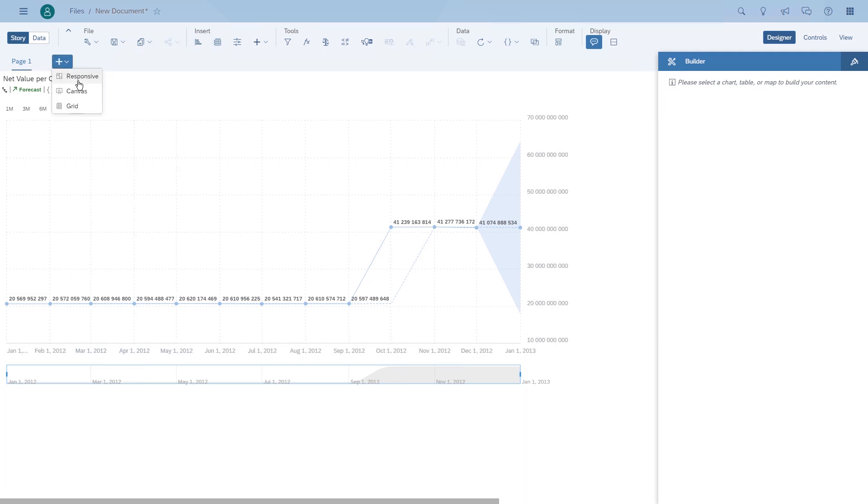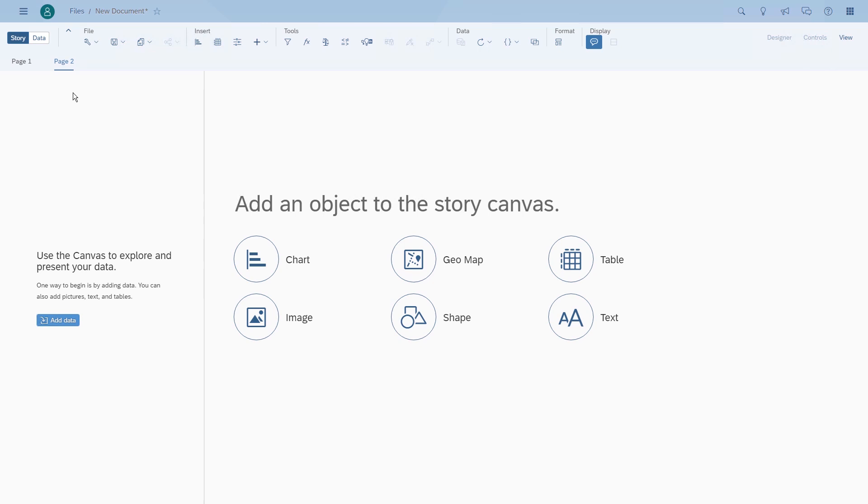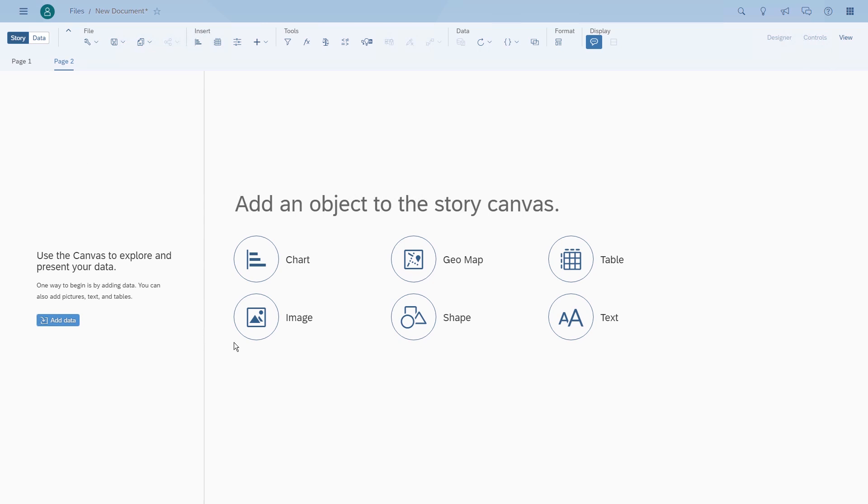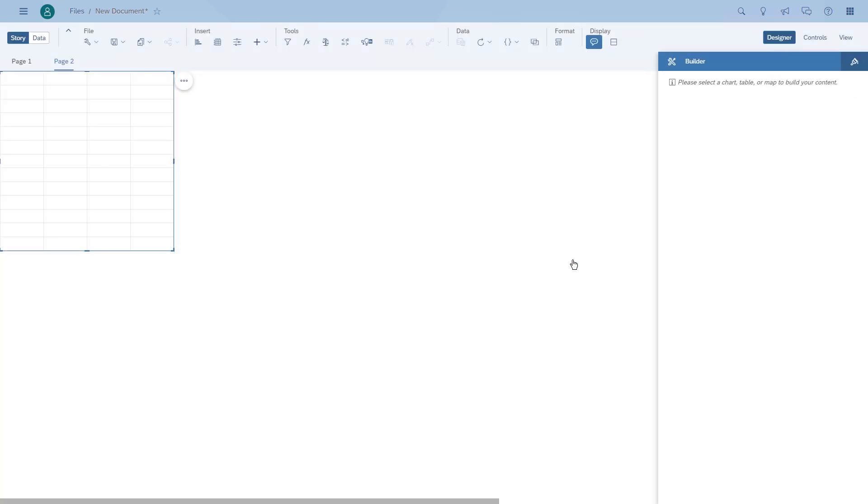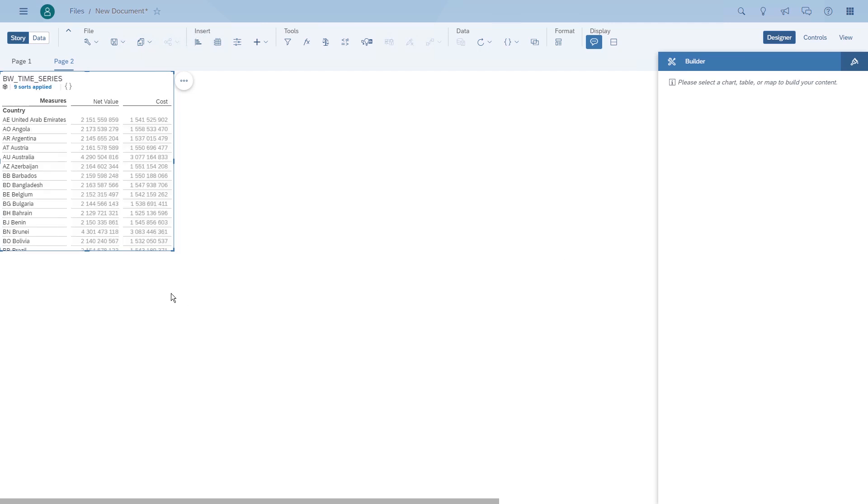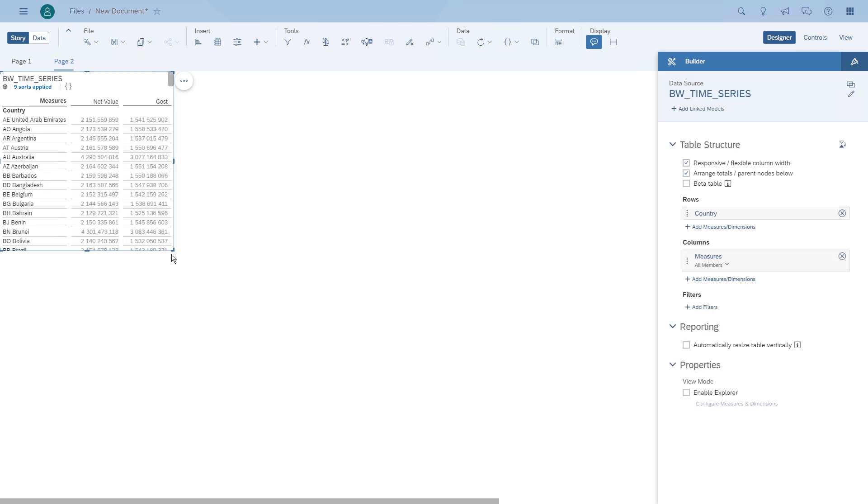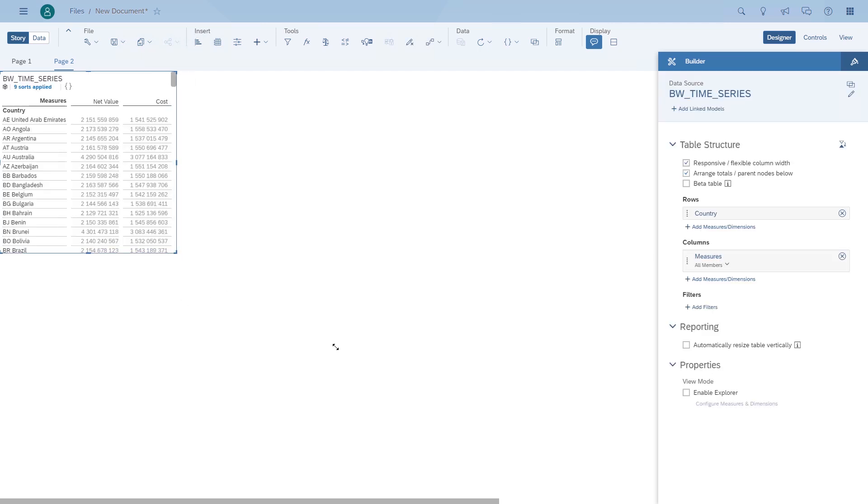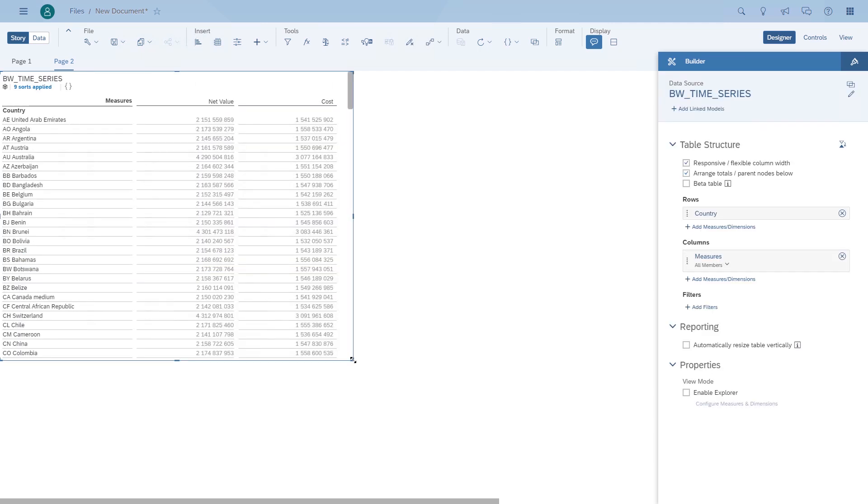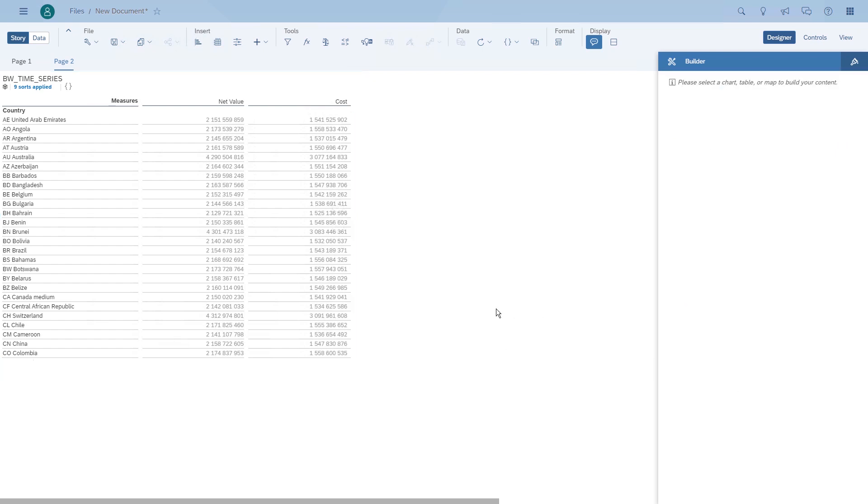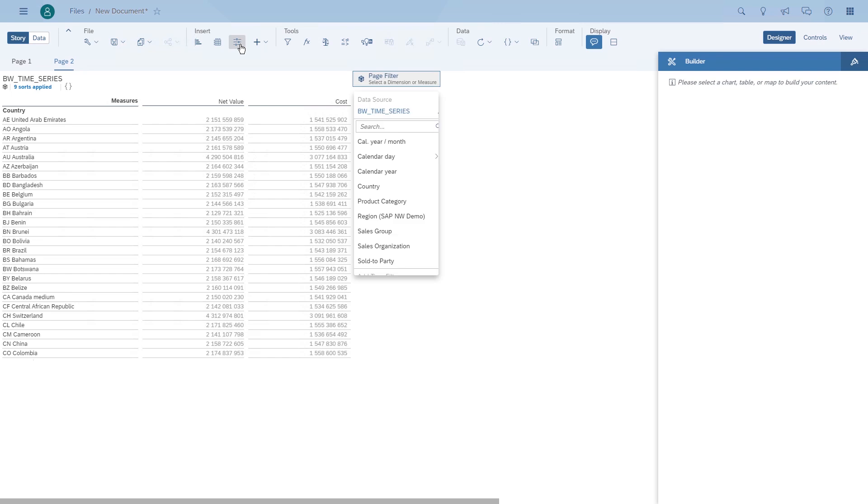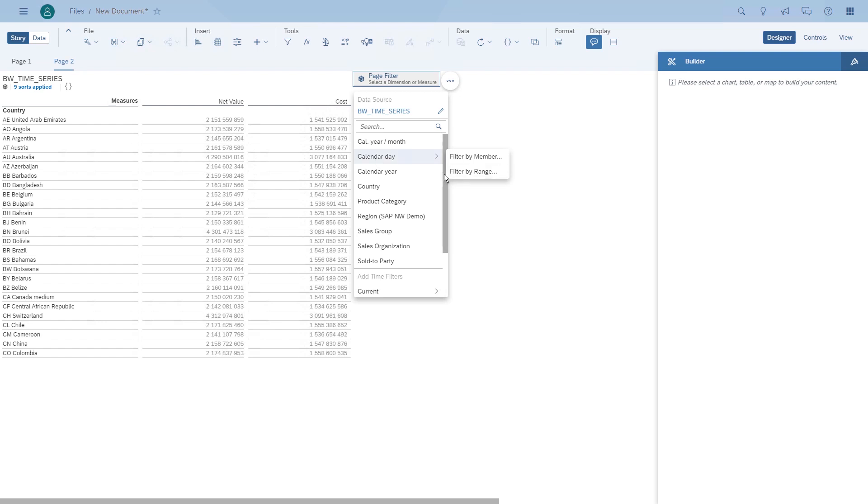Another option that you can do as soon as you have date and time sensitive data coming from BW is filter on time ranges. In our case, we have a table that shows the numbers broken down by country. As you can see now, we build an input control and offer the option to filter by member or by range.